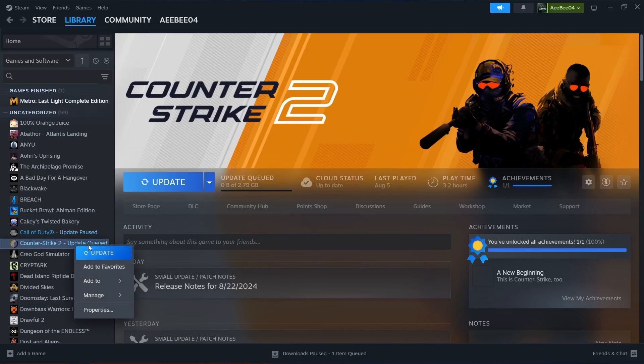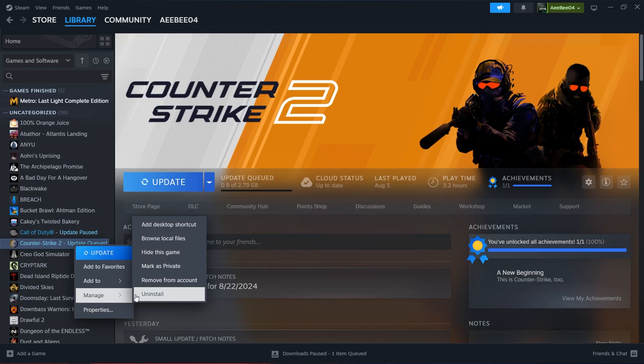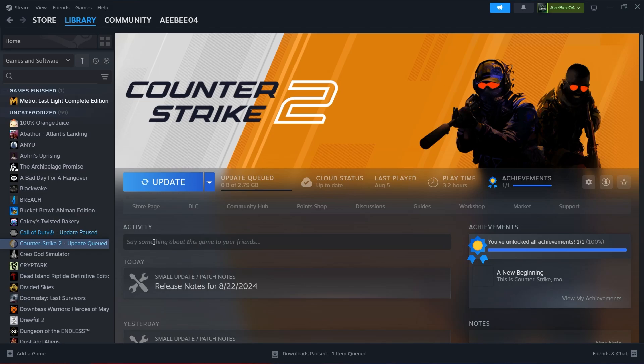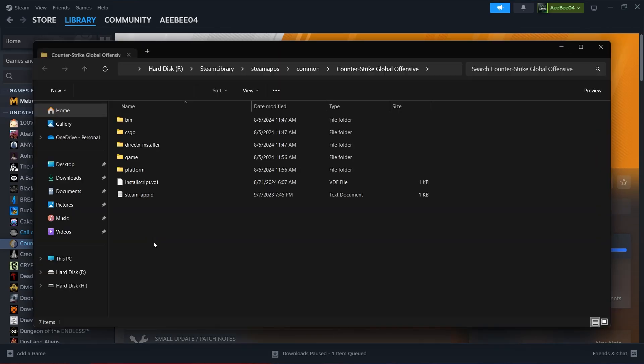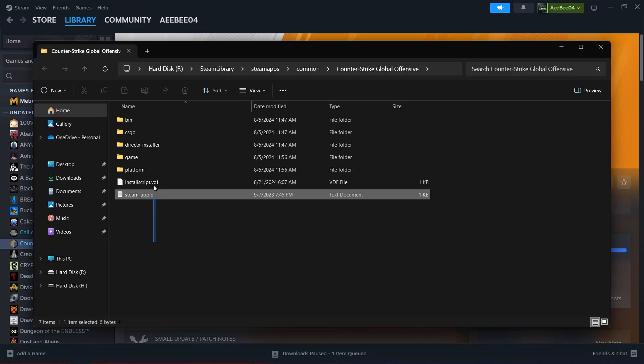To do this, before you actually uninstall the game, right-click on the game again, select Manage and then click on Browse Local Files.